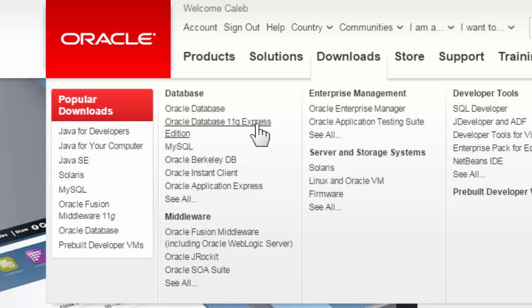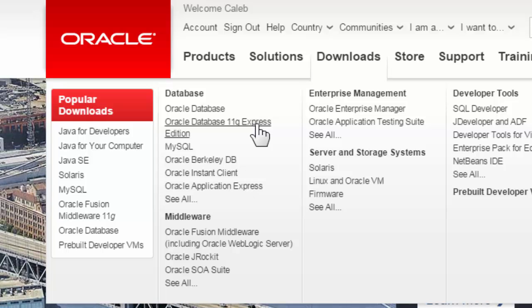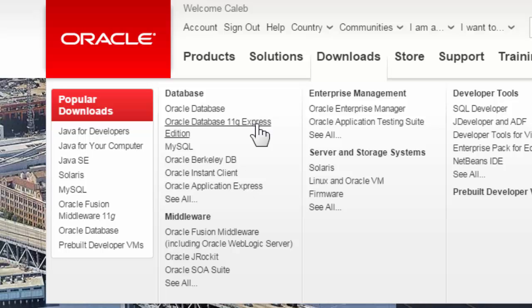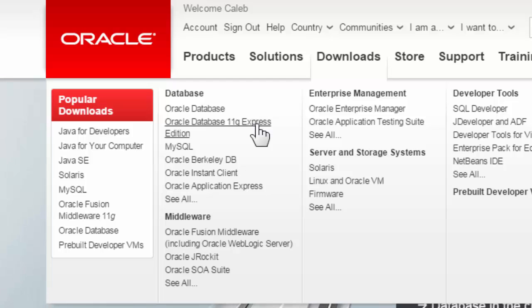So the way it works on here is they have a primary edition that they sell that's 12C, and then they have an Express Edition that's 11G. So it's one number back, which means it doesn't have all of the features as the 12, which would be the most recent one.